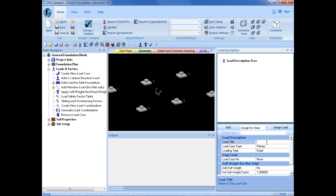When I select it, I can enter all of my information in the load description pane on the right-hand side. For my load title, I am going to call my first load case Dead Load. I am going to indicate this as a primary load case in the load case type field. There are three options: primary, service, and ultimate. For all of my load cases, I am going to enter them as primary, which means they are going to be used in both our service load checks and our ultimate load checks.